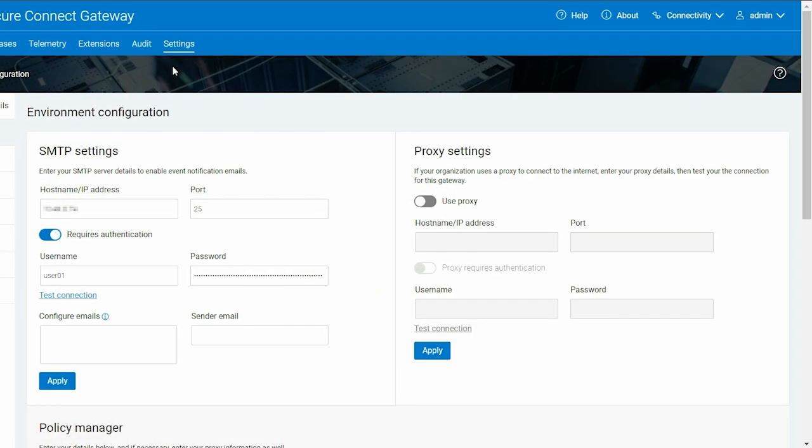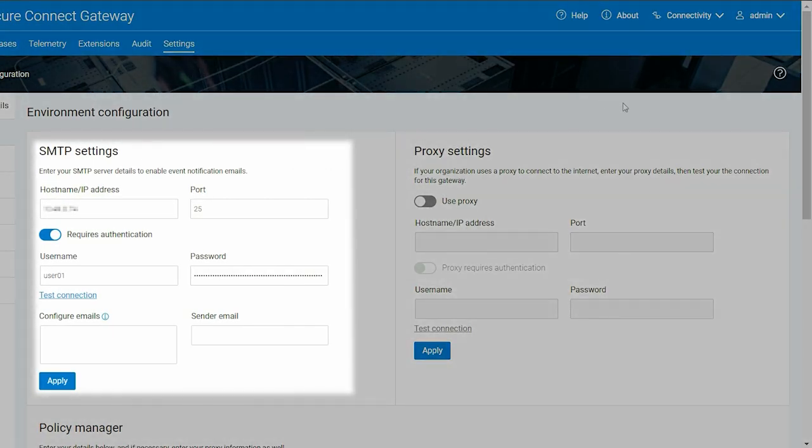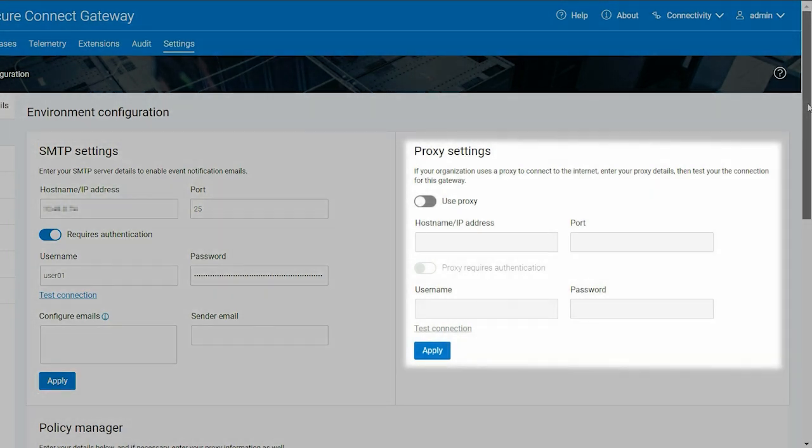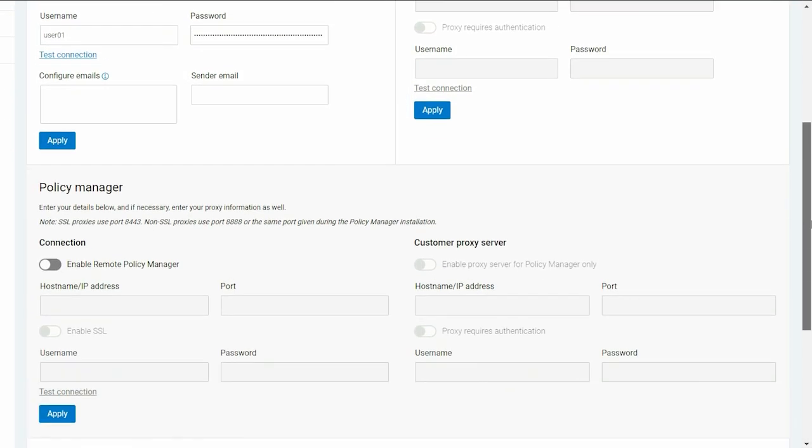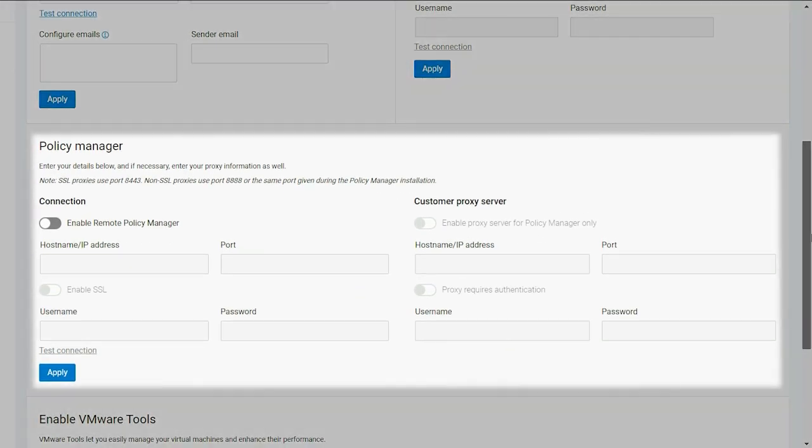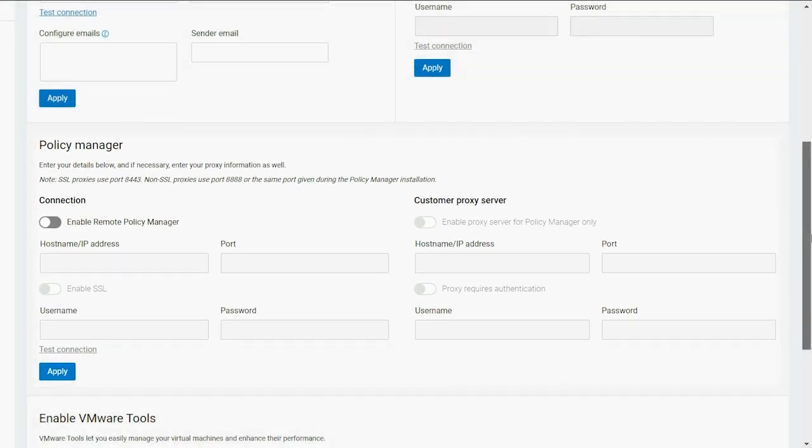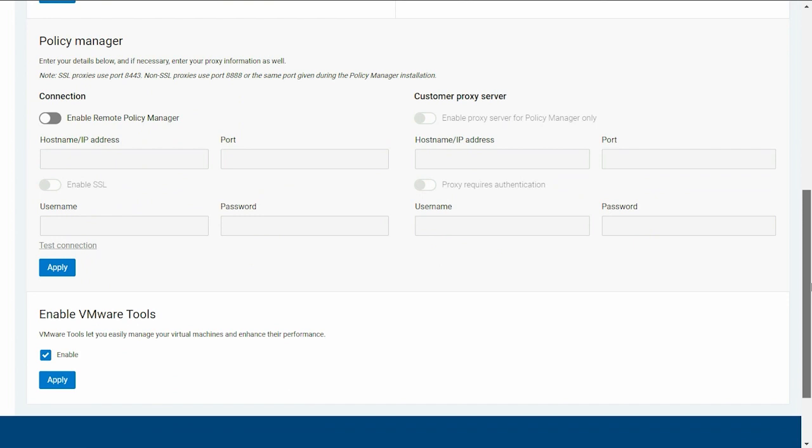On the Environment Configuration page, you can configure the SMTP, Proxy Network, and Policy Manager settings. You can also enable or disable integration with VMware Tools.